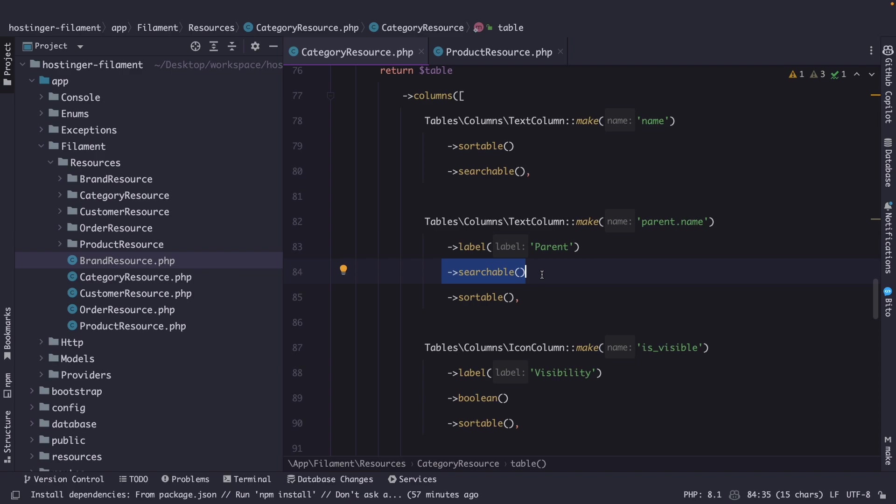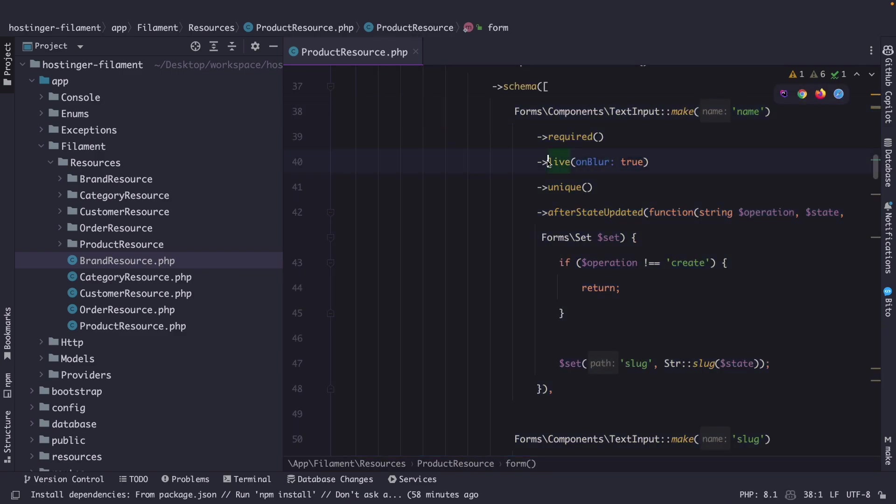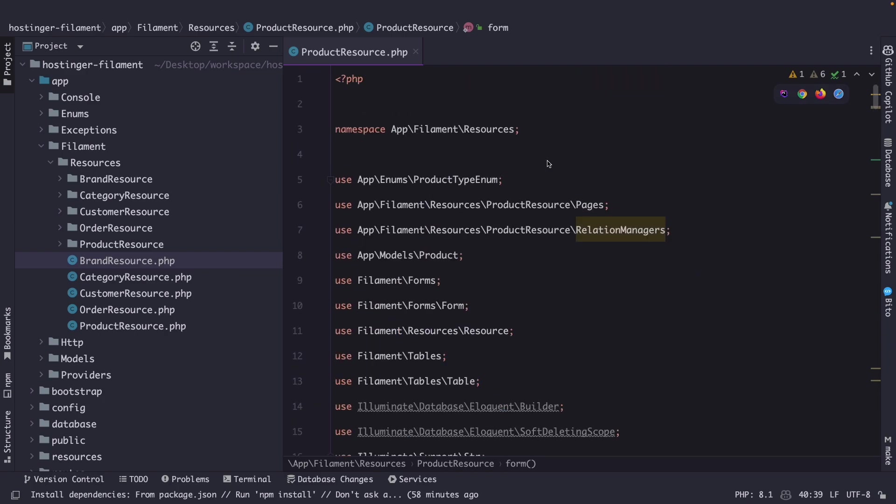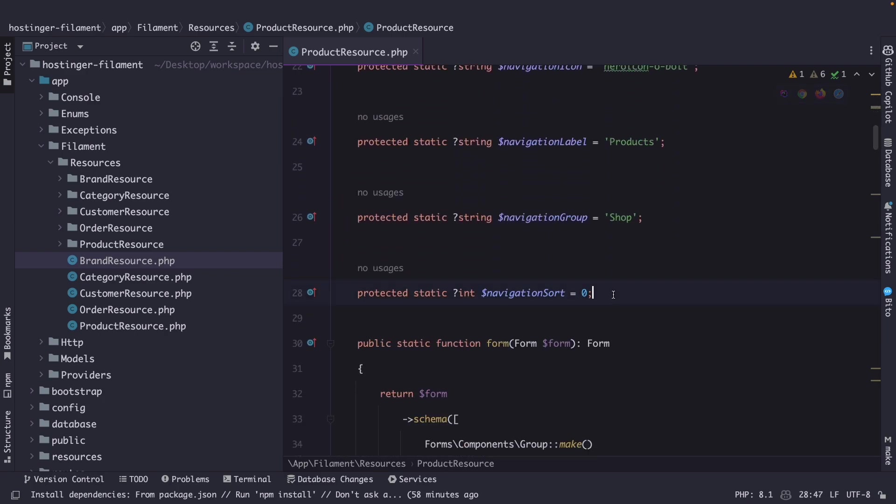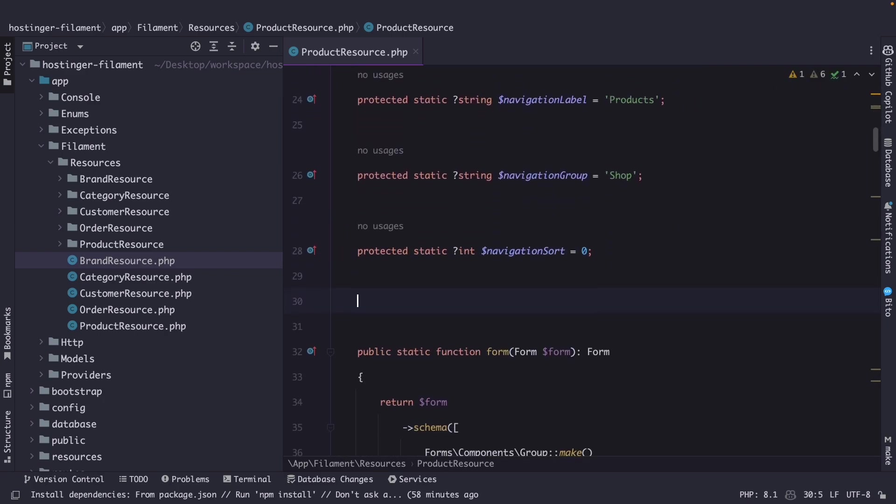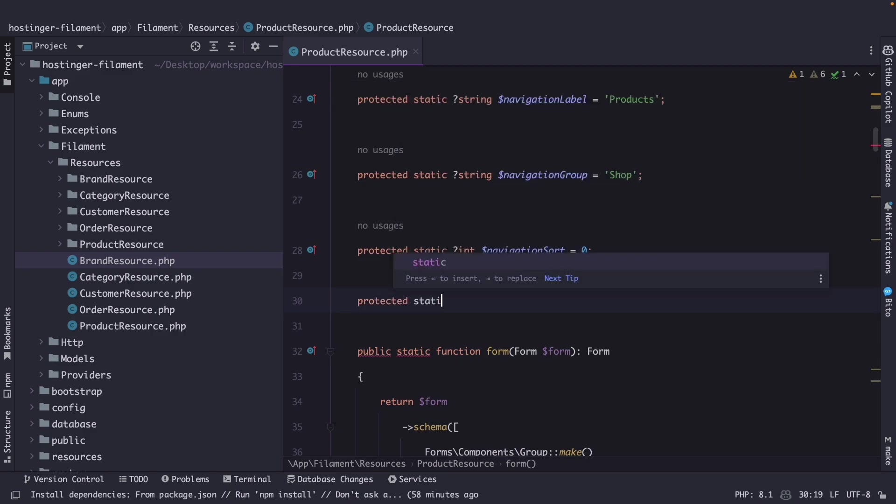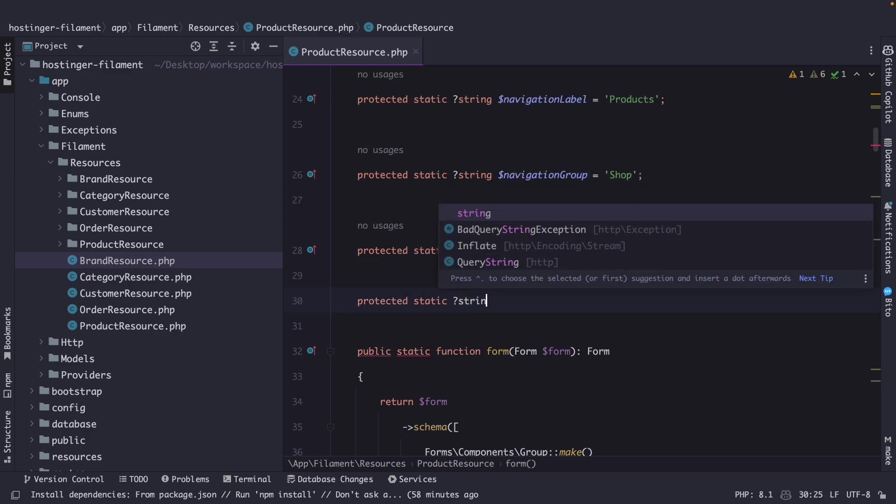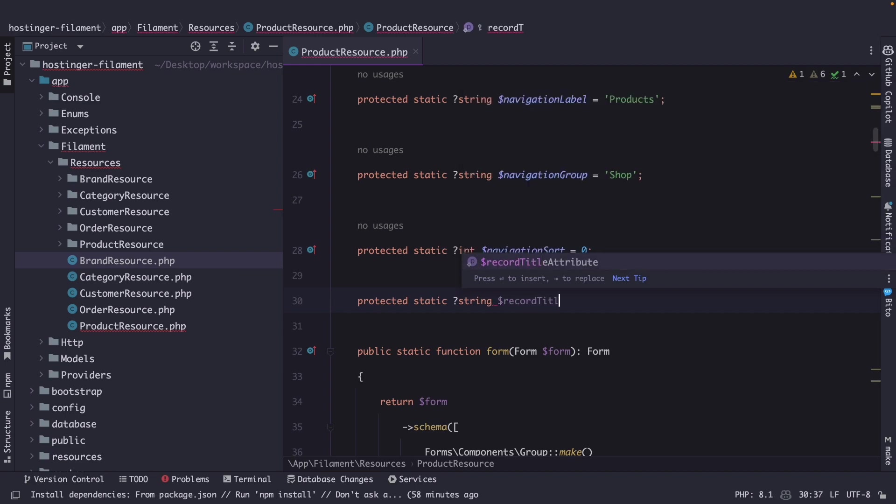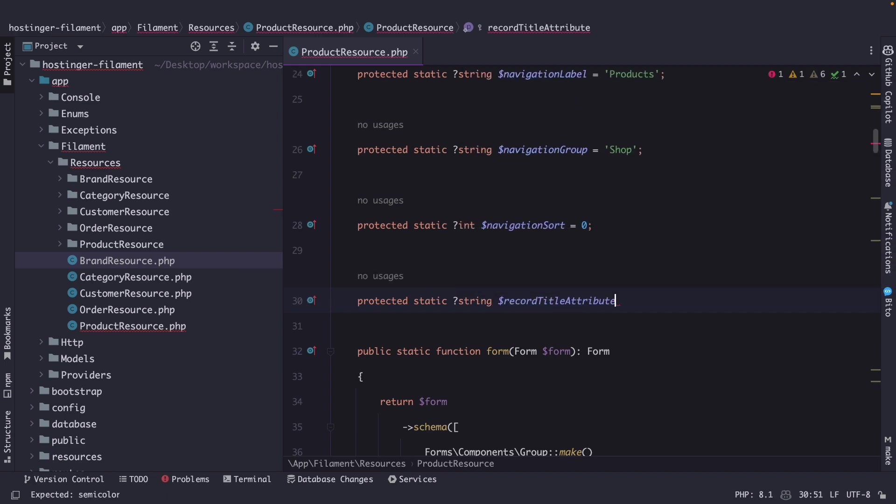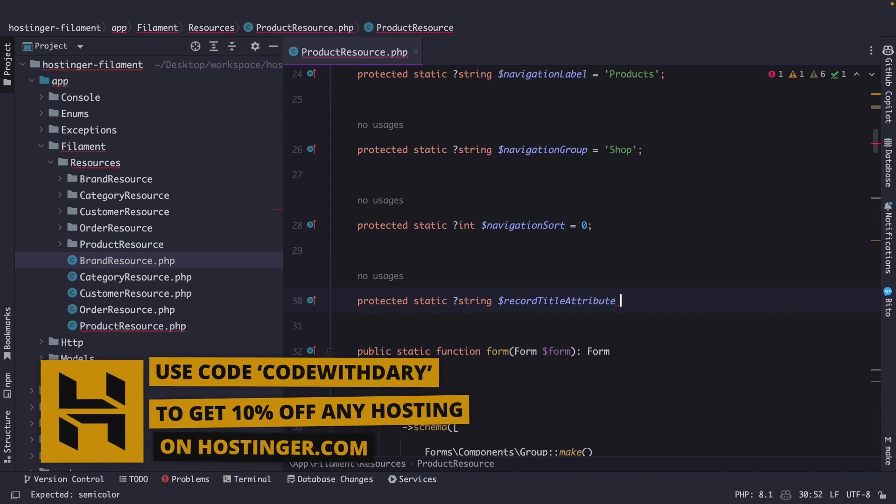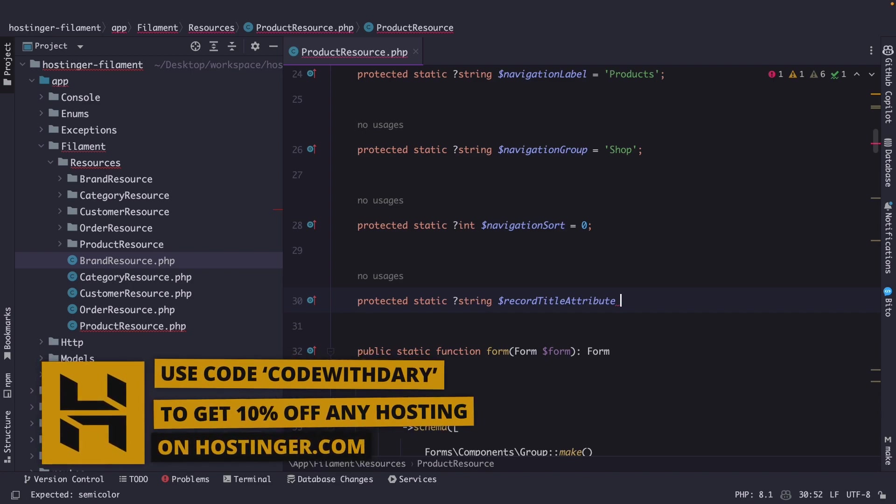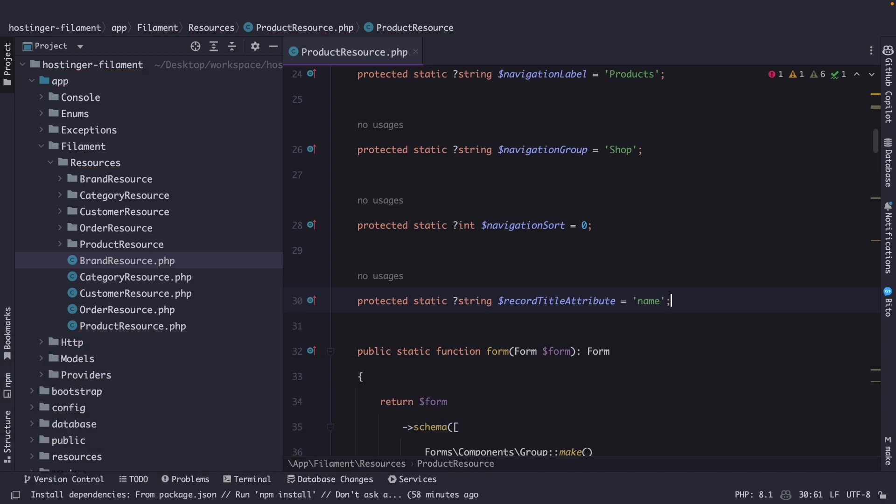Now whenever you want to enable global search on your model you need to set a title attribute for the resource that you want to make globally searchable. So let's close off our category resource and let's do that inside our product resource first. So right below our navigation sort we're going to define a protected static string for the record title attribute and the value right here needs to be a name of the column on your model that can be used to identify it from others. So in our case let's set it equal to the name column.